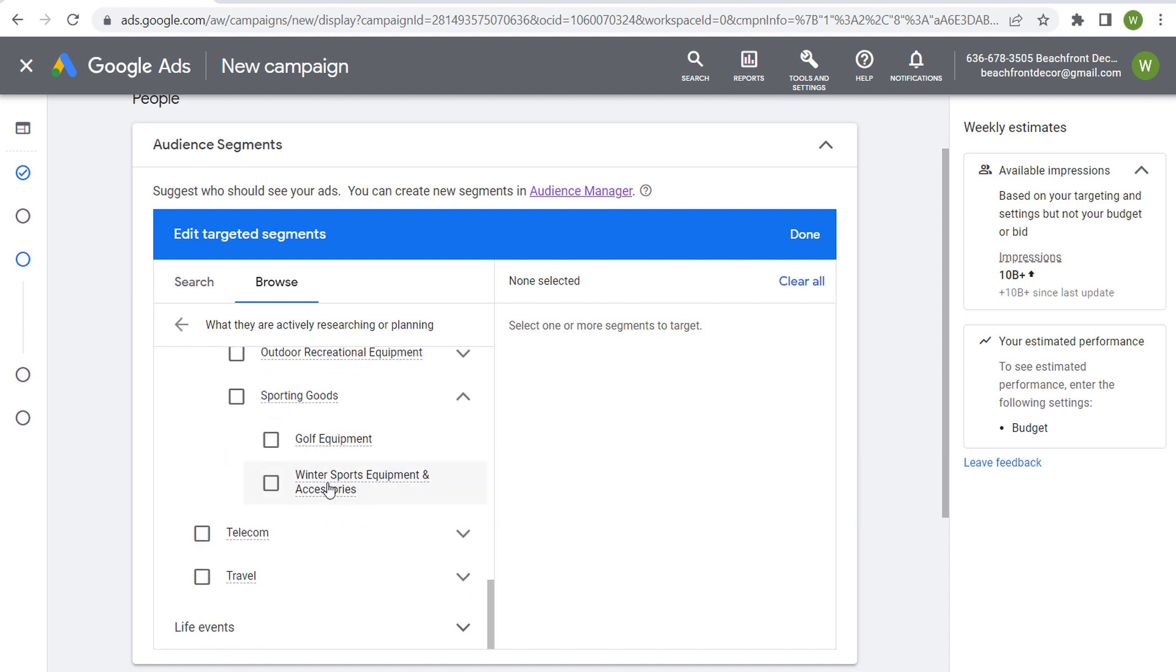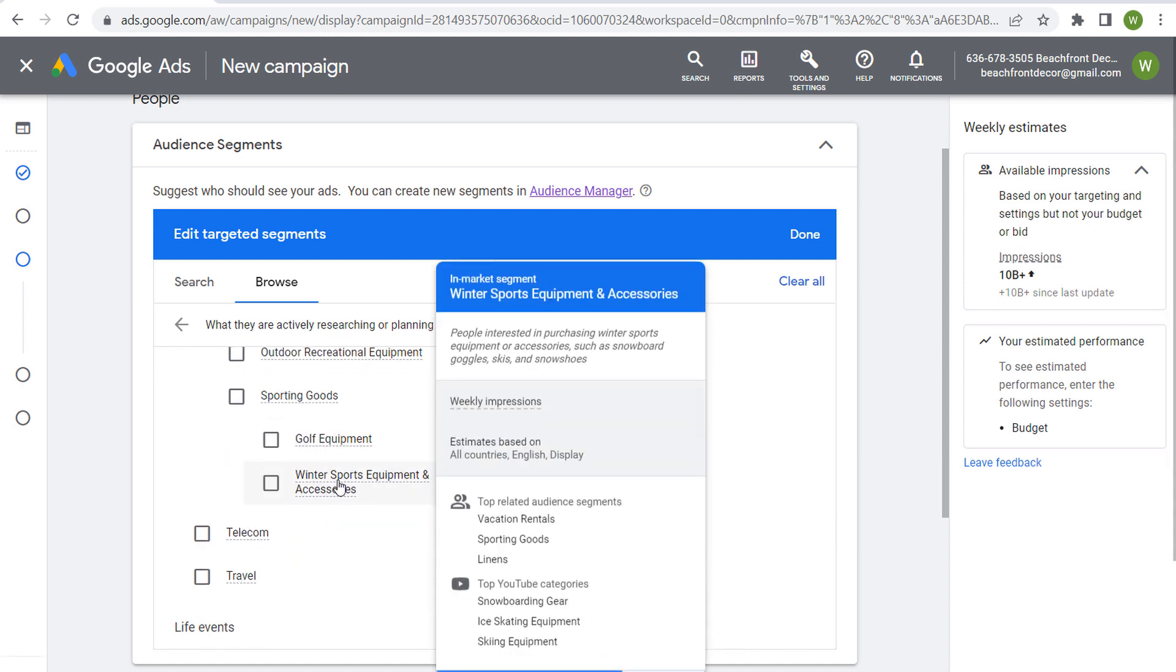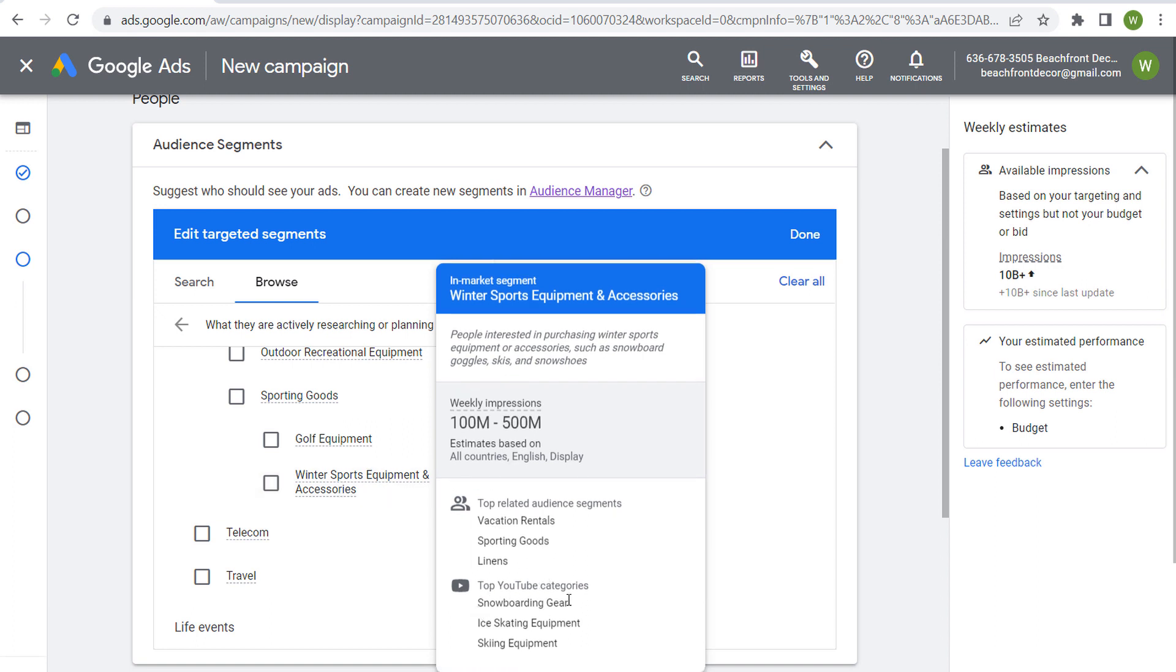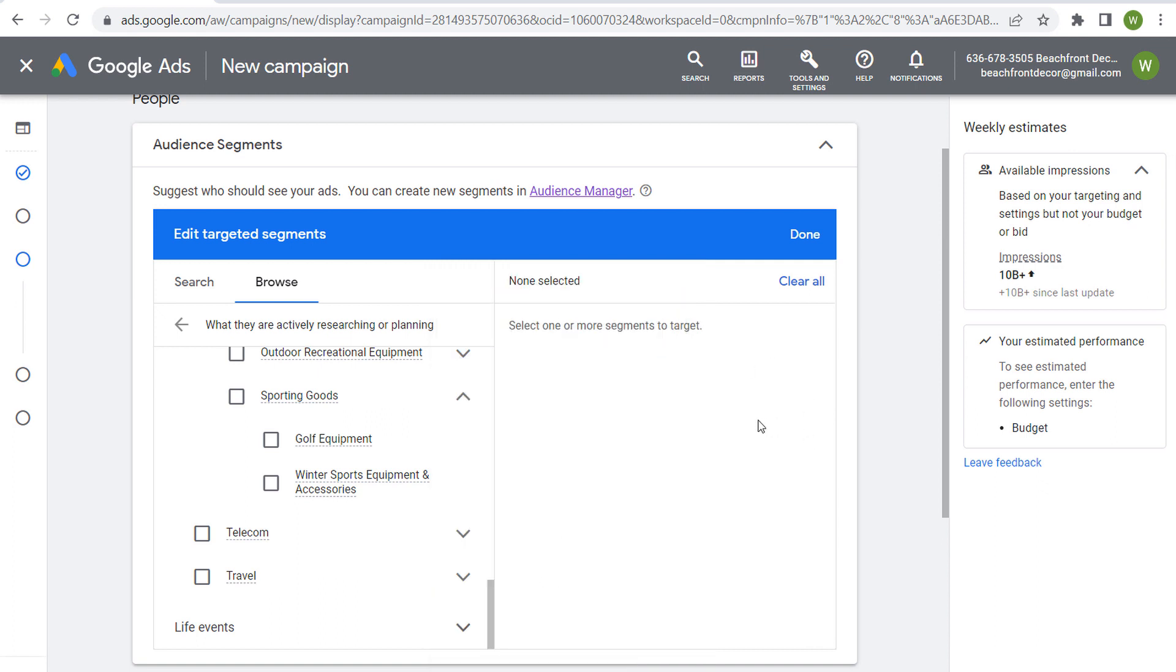So if you look over here at top YouTube categories: snowboarding gear, ice skating equipment, skiing equipment. So people interested in purchasing winter sports equipment or accessories such as snowboard goggles, skis, and snowshoes. So if you sell all of those products, this would be a great audience for you to target and see if you can drive some more conversions.